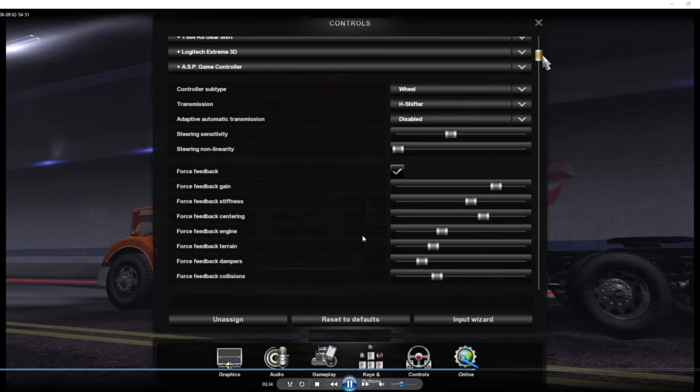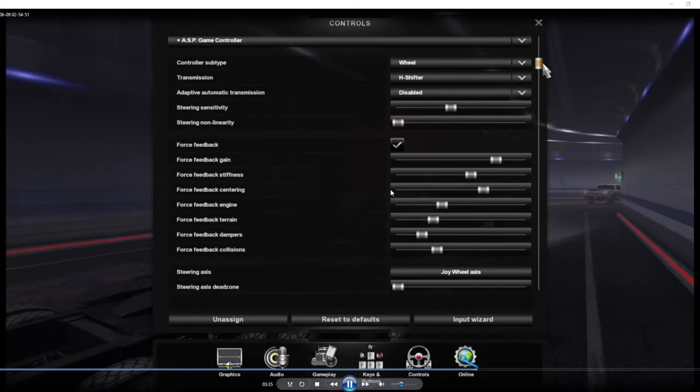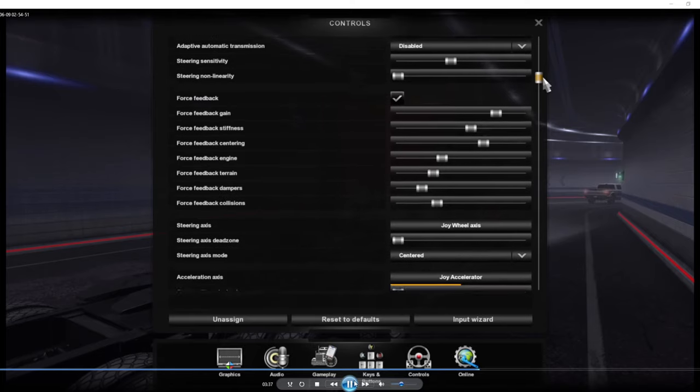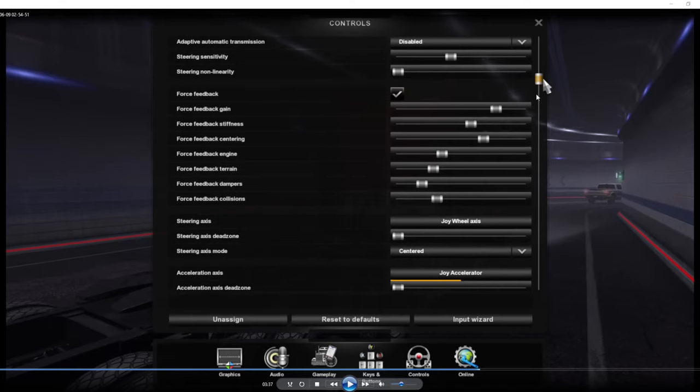Most important ones down here to get the full simulation effect is the force feedback. Now first thing I would recommend is your dampers. A lot of people don't like the dampers when they first get it, so turn the dampers down. I've still never really turned my dampers back up, but I keep dampers kind of low, collision low, terrain and engine lower.